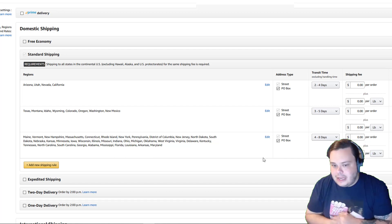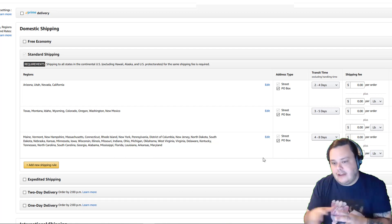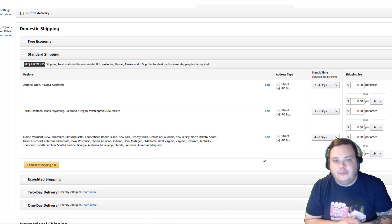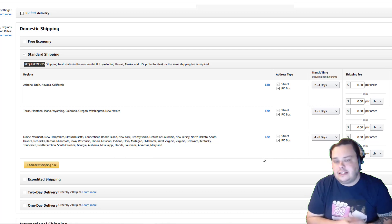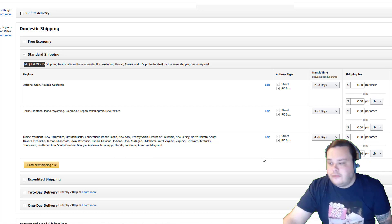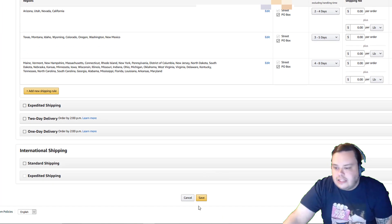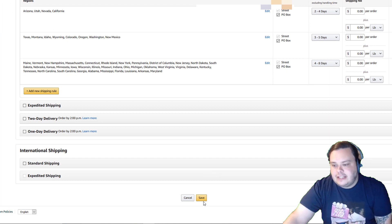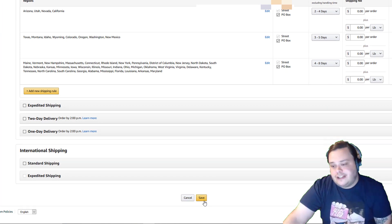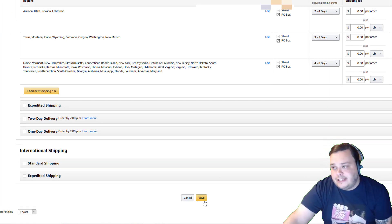You'll see here I've got everything turned off except for the standard shipping — pretty basic. This would work for you. Let's hit save, and then I'm going to show you how to fix it if you get a high pricing error.